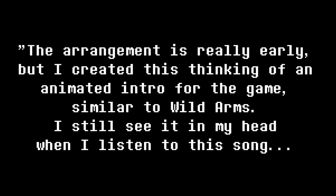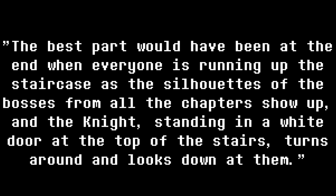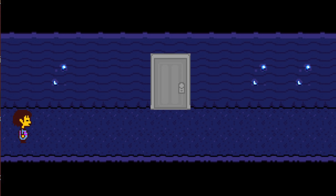I quote, The arrangement is really early, but I created this thinking of an animated intro for the game, similar to Wild Arms. I still see it in my head when I listen to the song. The best part would have been at the end when everyone is running up the staircase as the silhouettes of the bosses from all the chapters show up. In the knight, standing in a white door at the top of the stairs, turns around and looks down at them. Now who do we know in Undertale that is behind a white door?